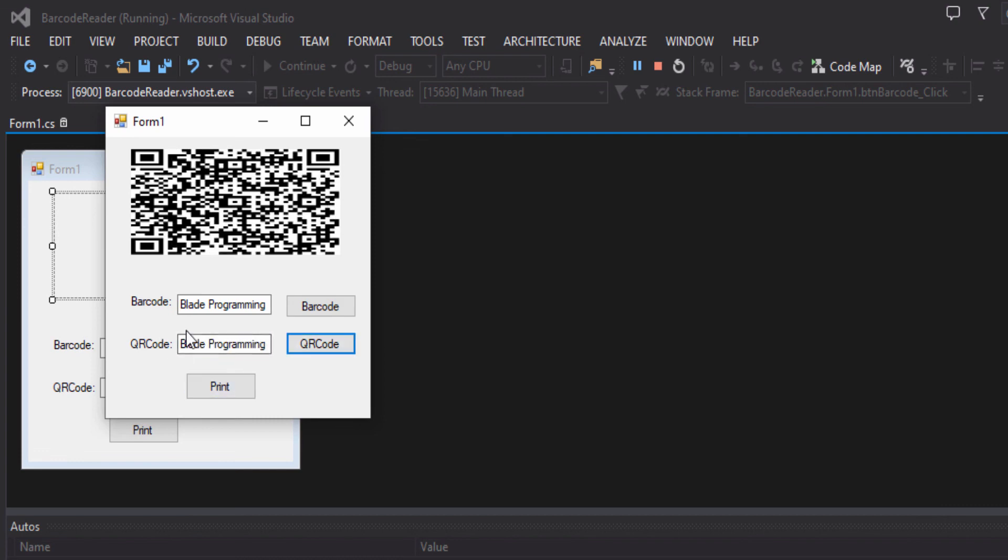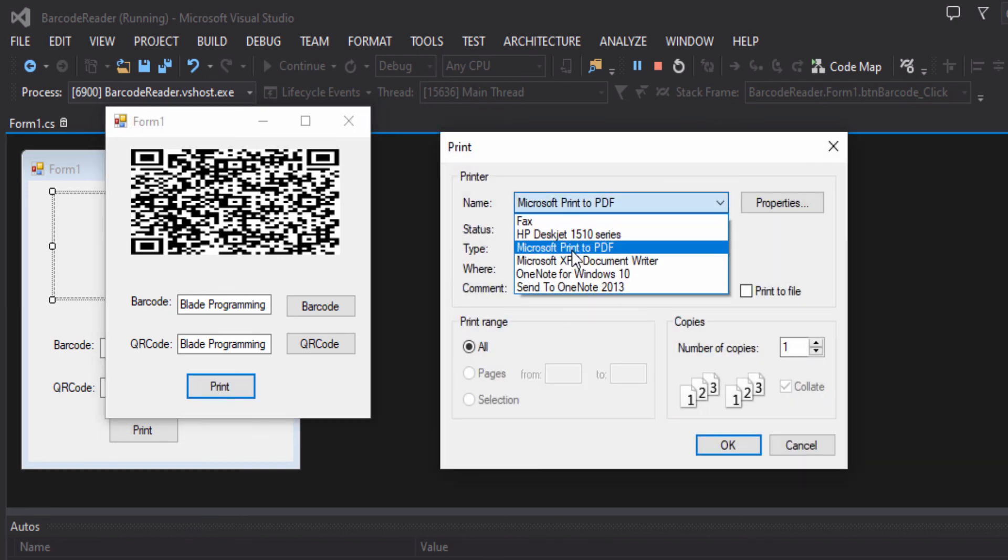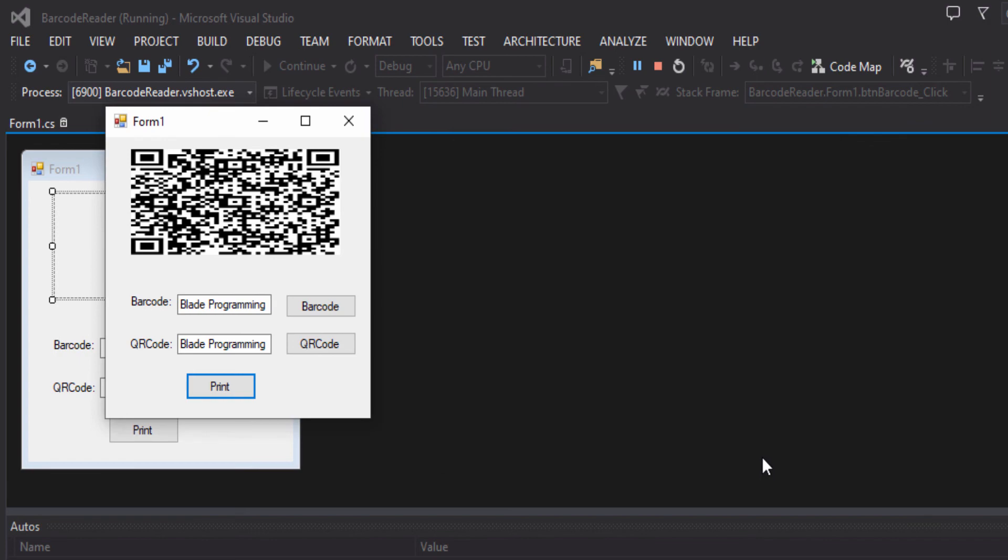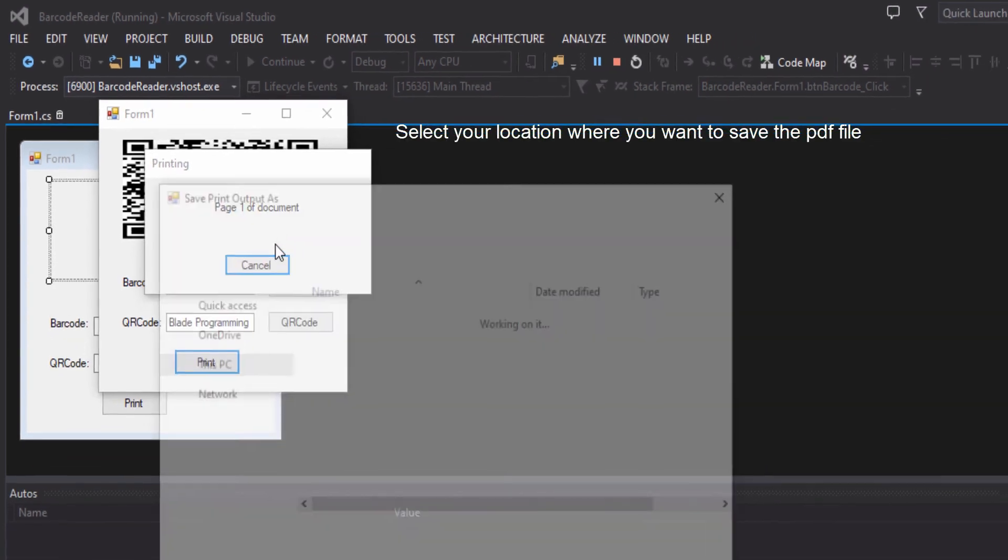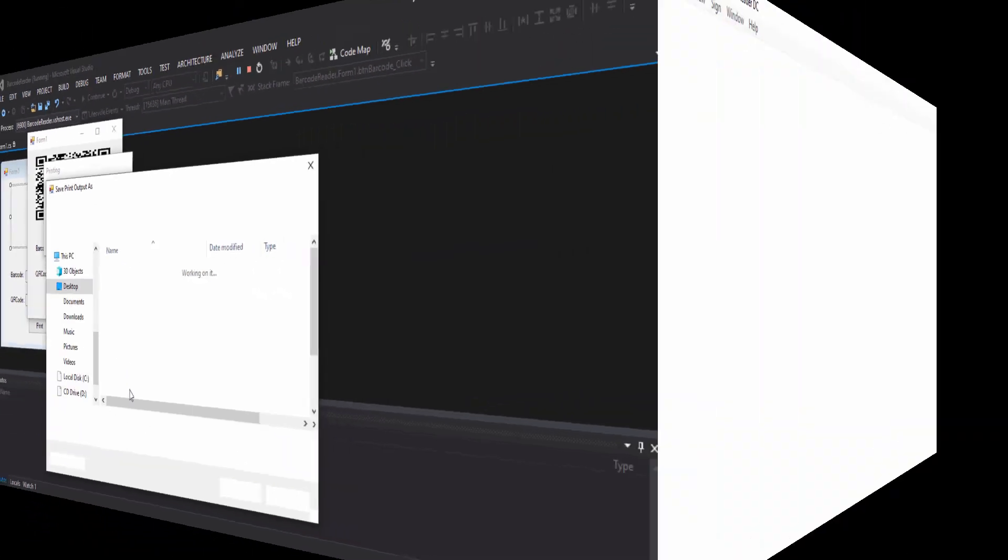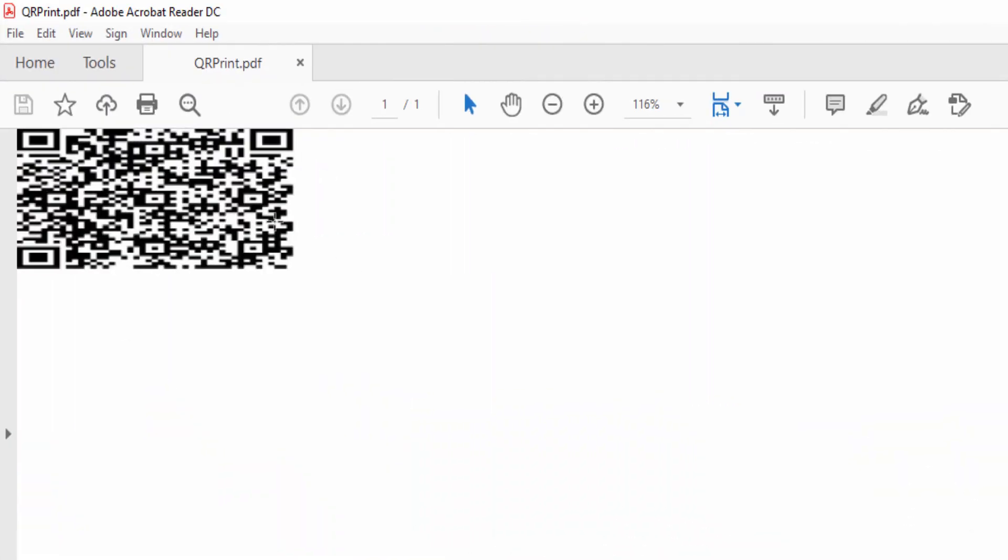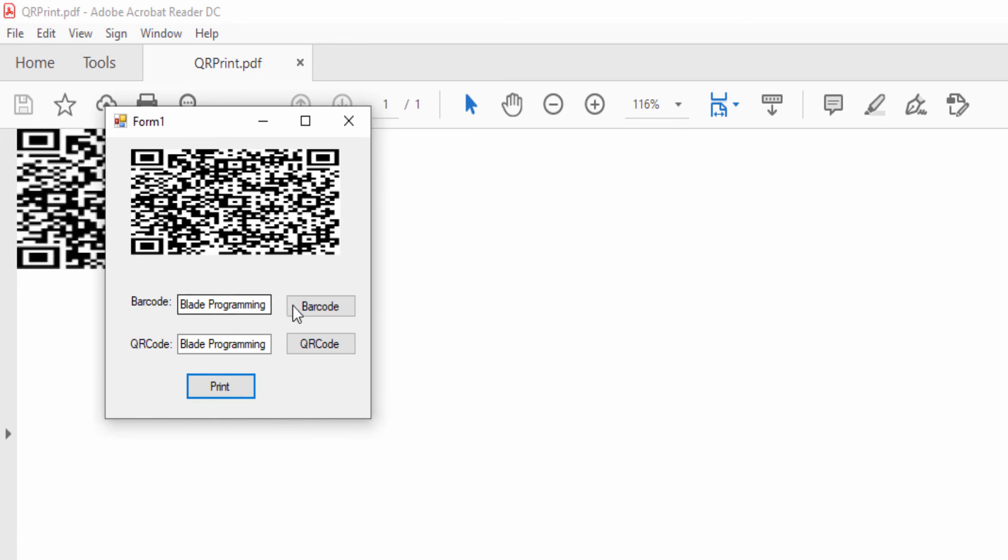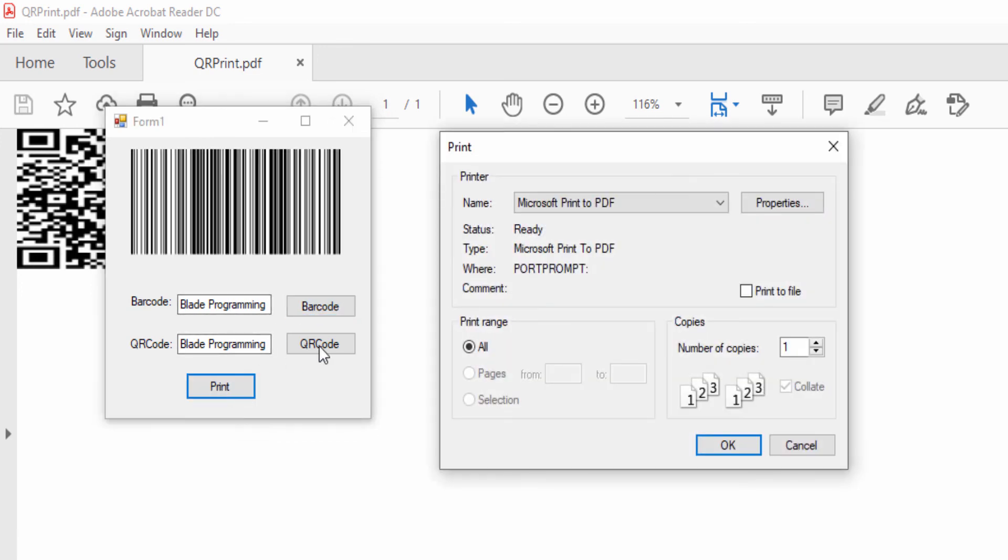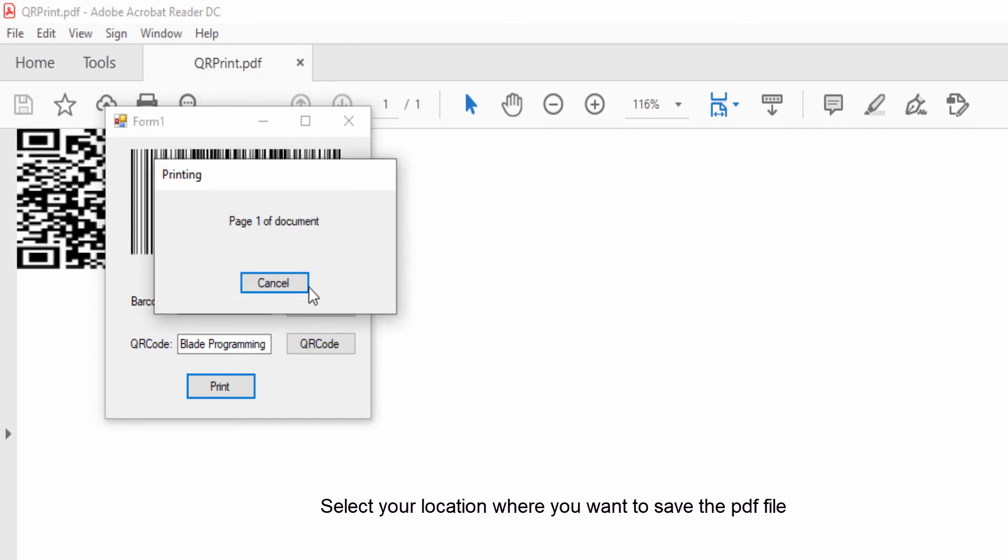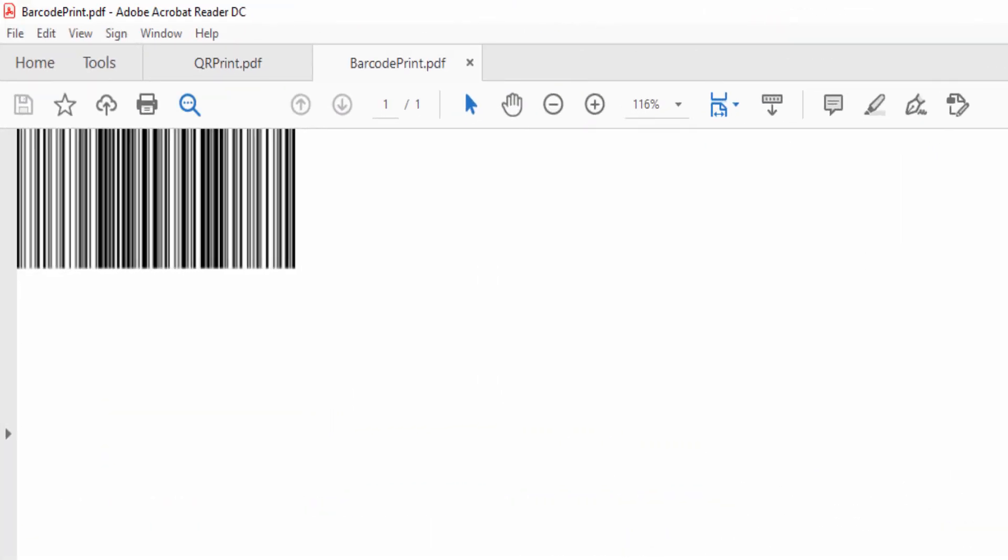Now we will print it, so let's print it. Select Microsoft Print to PDF. Here it is as you can see. Now we will print a barcode, so print, print to PDF. Here it is.